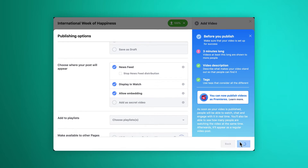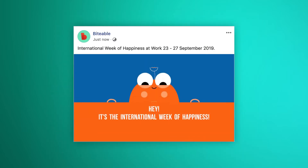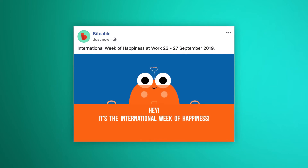You might need to give your video a bit of time to upload, so just be patient. And there it is — you've shared your video on Facebook.